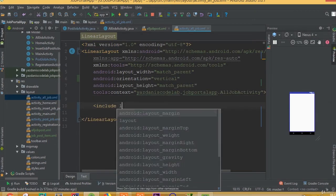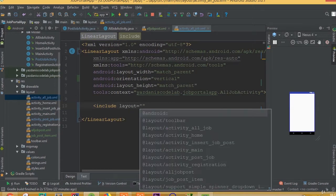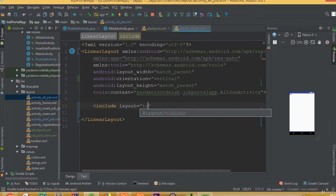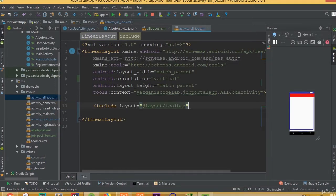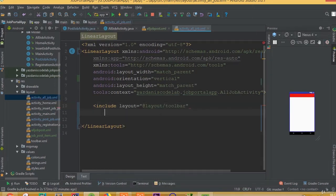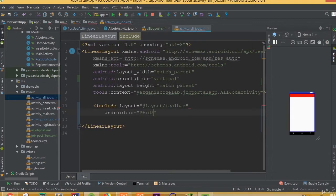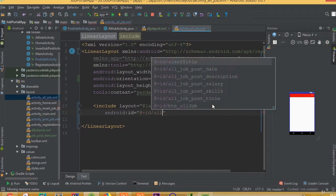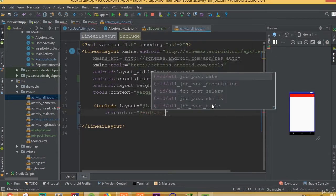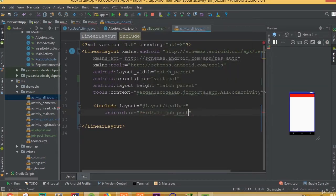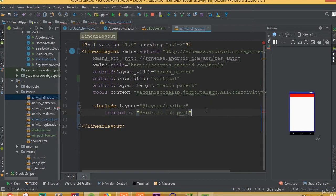We need to add include layout, layout toolbar, and we need to add ID. We can call it all job post.